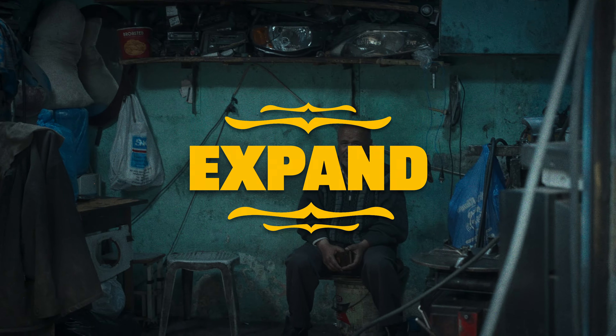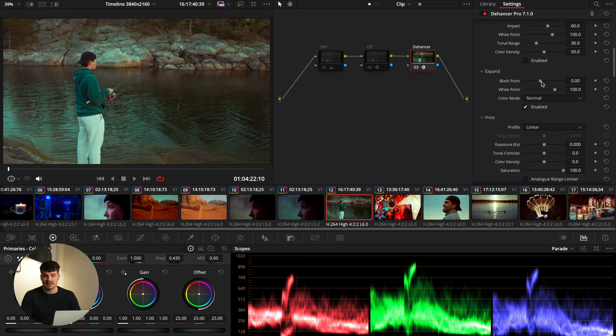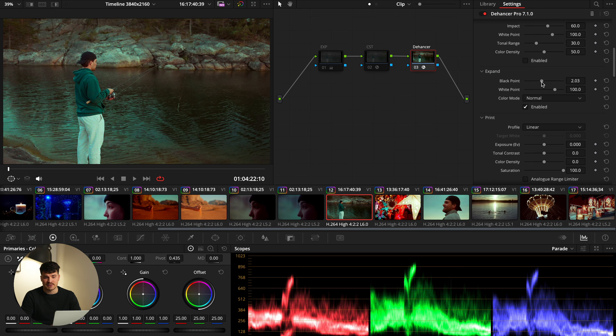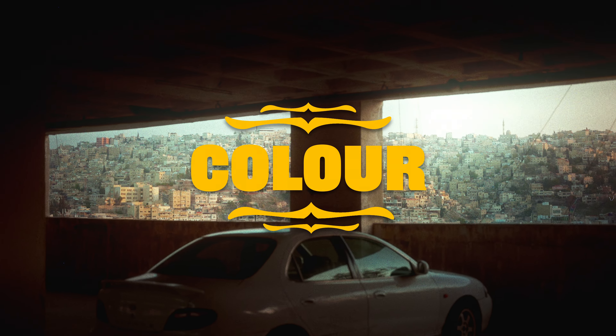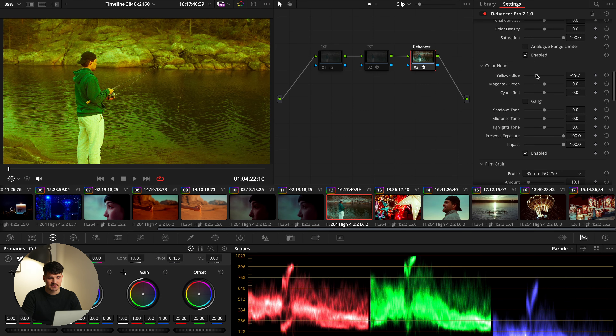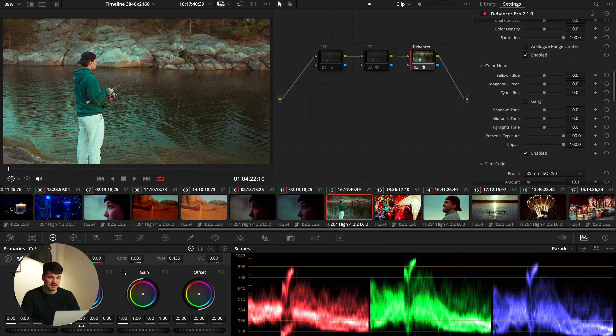Expand is basically just your contrast settings separated into black and white point — pretty self-explanatory. Then there is also the color header, which is basically just adjusting the colors. To be honest, I didn't see a big difference here compared to just using the DaVinci color wheels, so it doesn't really matter much to me.